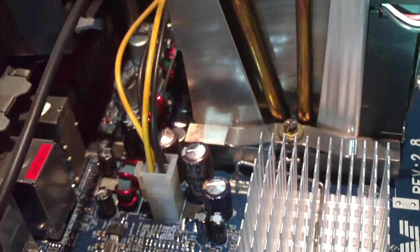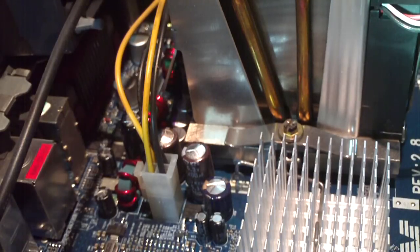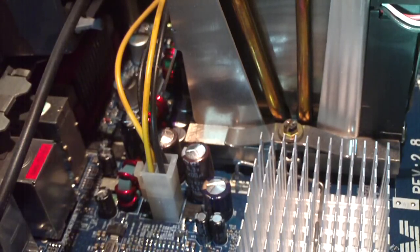But surprisingly enough, every once in a while I'll find a computer that has a whole bunch of bad capacitors in it, yet it still functions as if nothing's wrong.